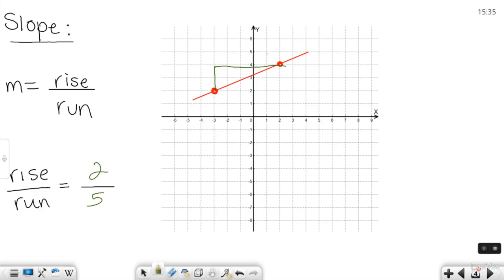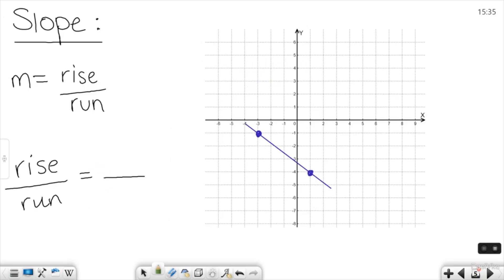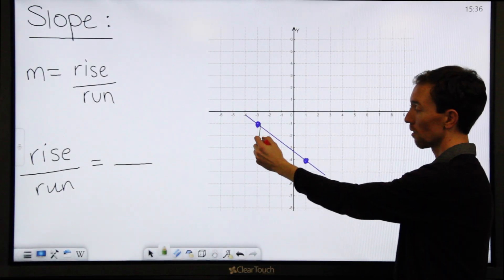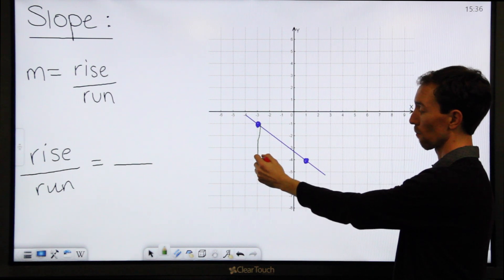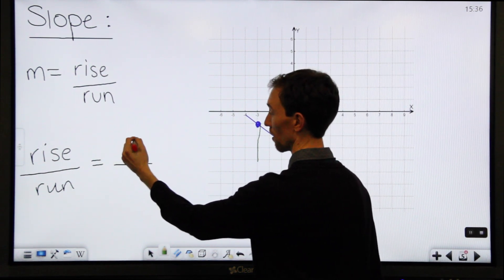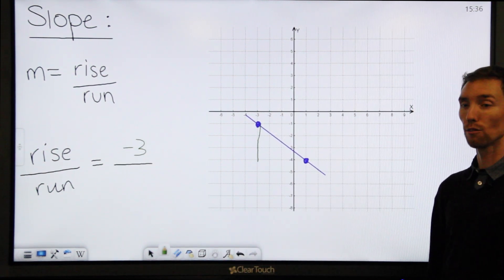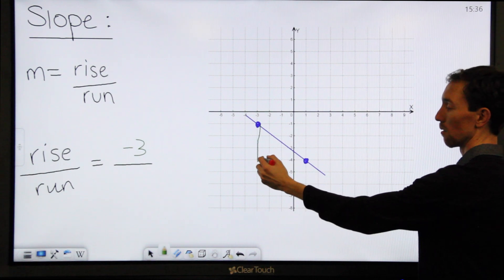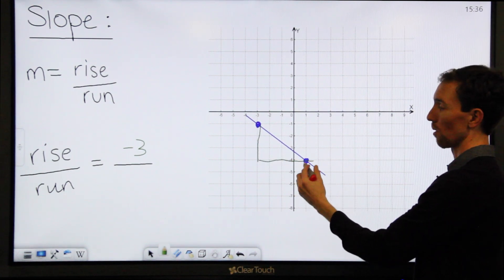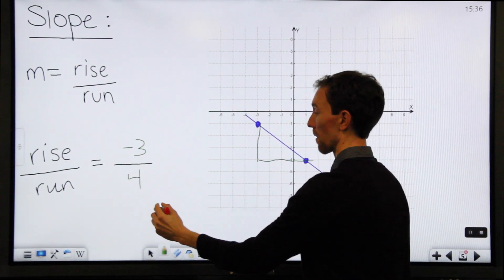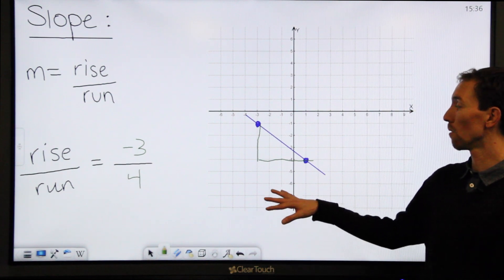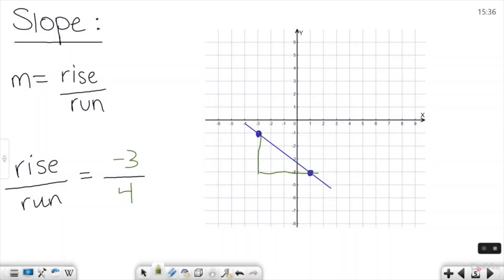Let's look at another example. This time we have a negative slope because it goes down to the right. Start at any one of your two points, let's say this one. How far do you go up or down? Three down, which is negative. And then to the right, four. So the slope of this line is negative three over four.